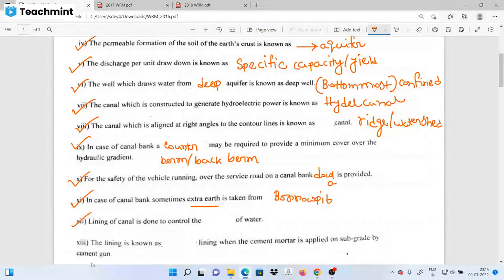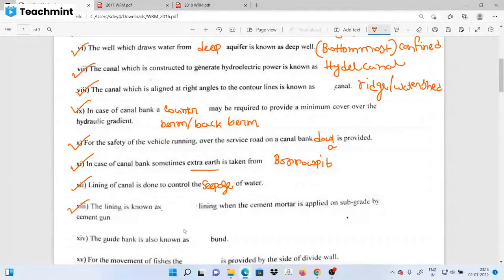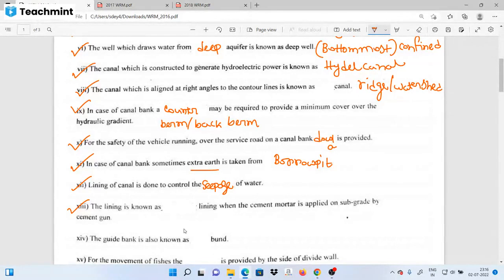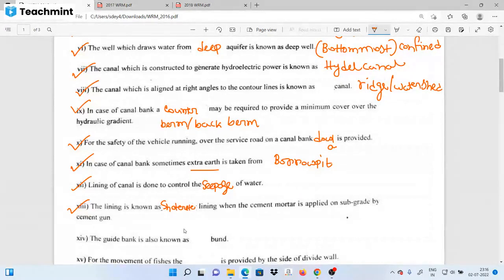The lining of the canal is done to control the seepage of water. Lining of the channel can also be done using a cement gun method. The guide bank is also known by the name guide bank.